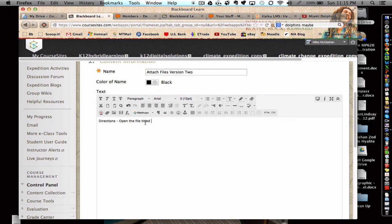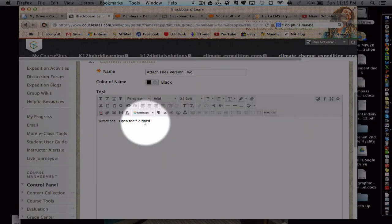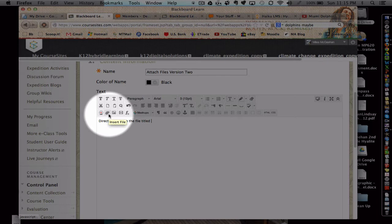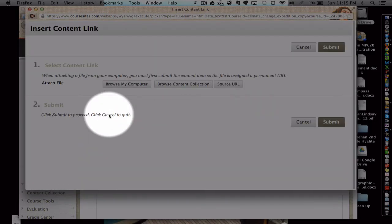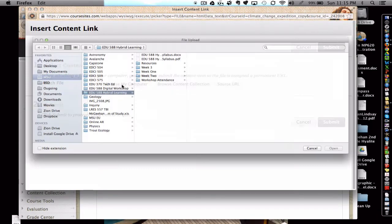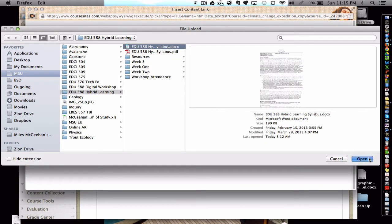I'll simply just attach a file using the little paperclip icon here. Insert file. Search your computer. Choose an appropriate file.